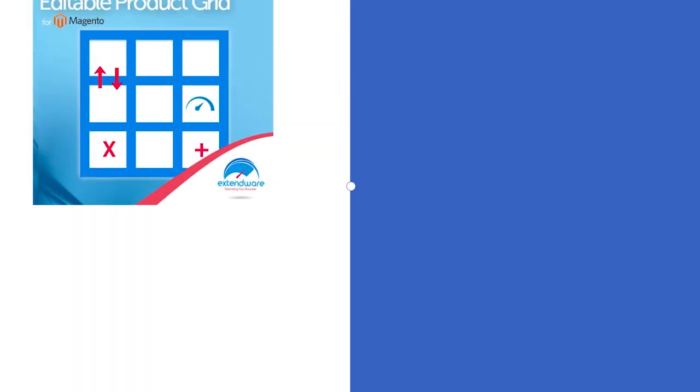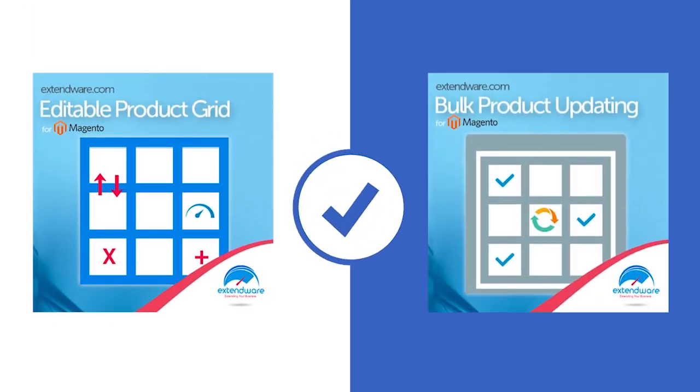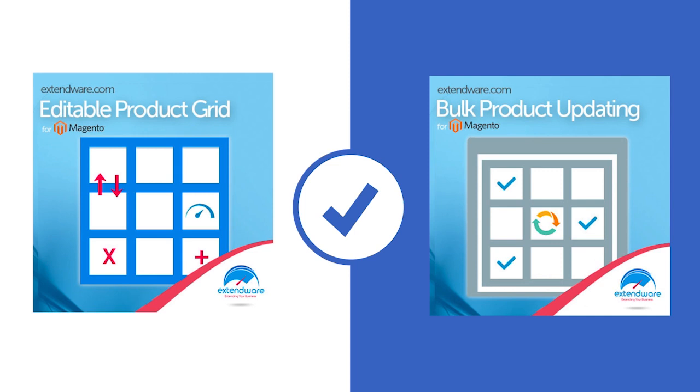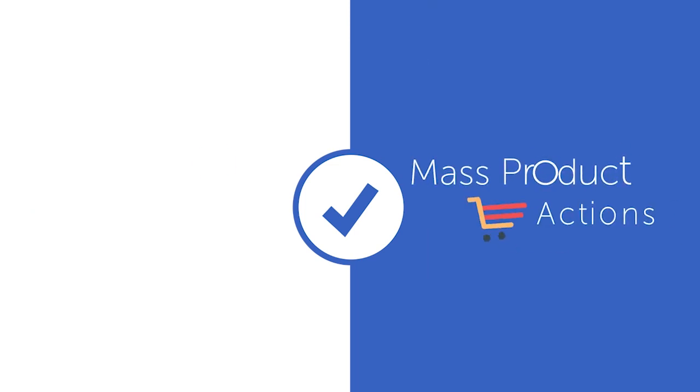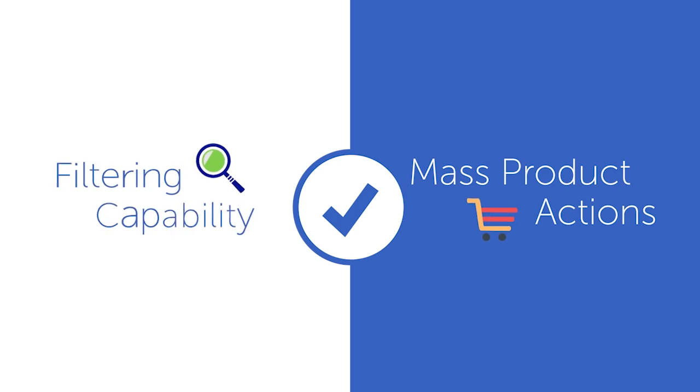Our admin product grid is fully compatible with Xtendware's bulk product editing extension. The power of mass product actions combined with the filtering capability of editable product grid is a great combination.